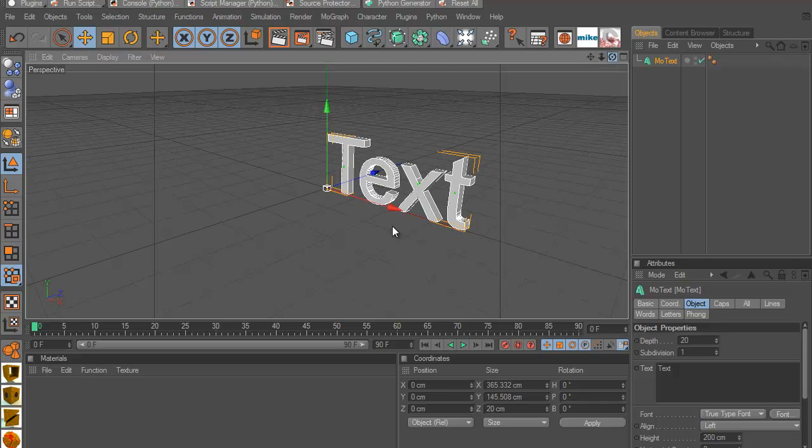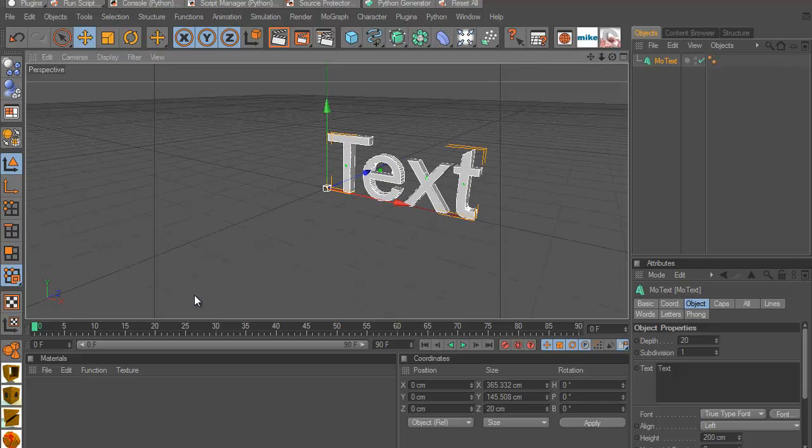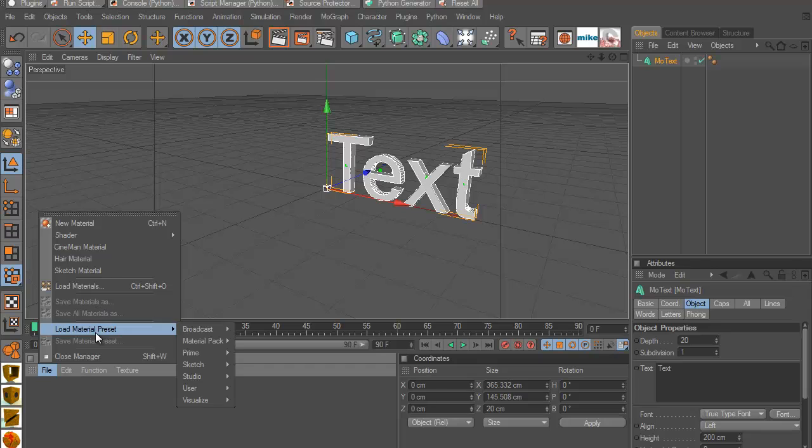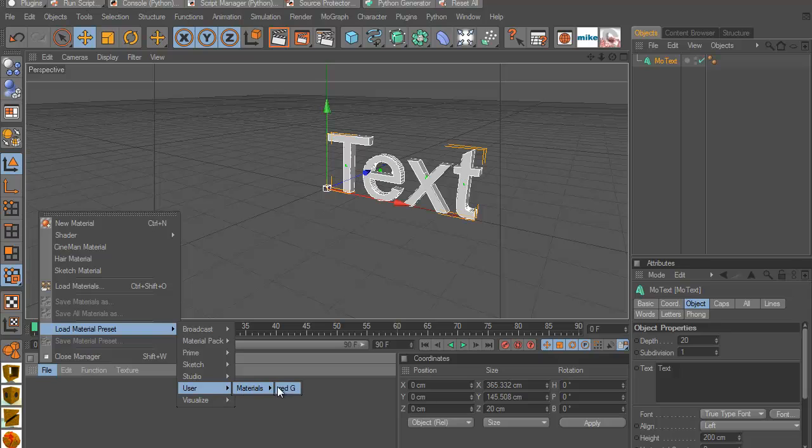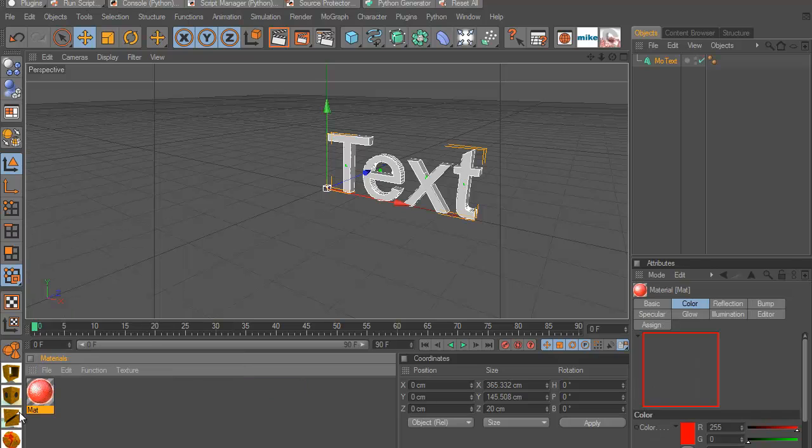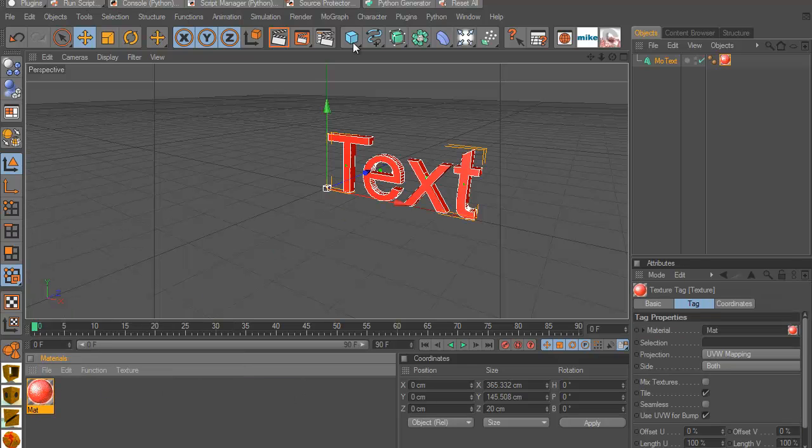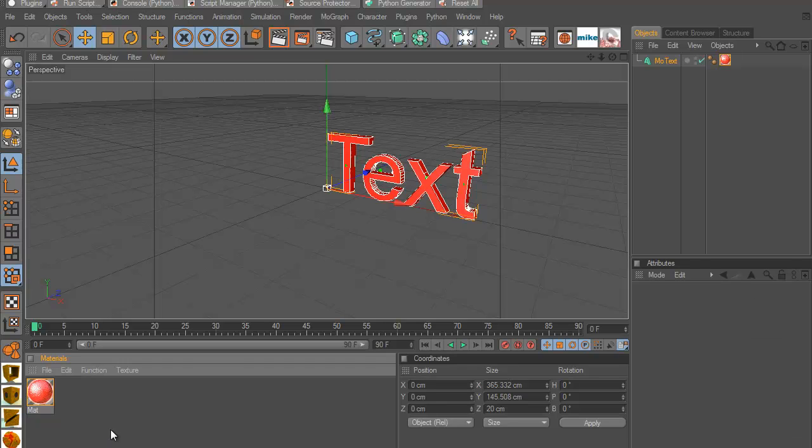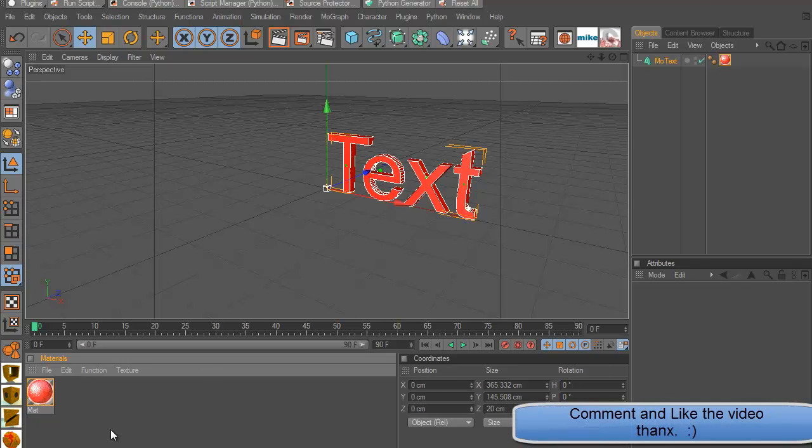So you go to File and Load Preset and go to User Material. And here I have my red G which stands for red glow. And here we go, here I have my material. You can add it to my project. And so that's how you can save your material as a preset.